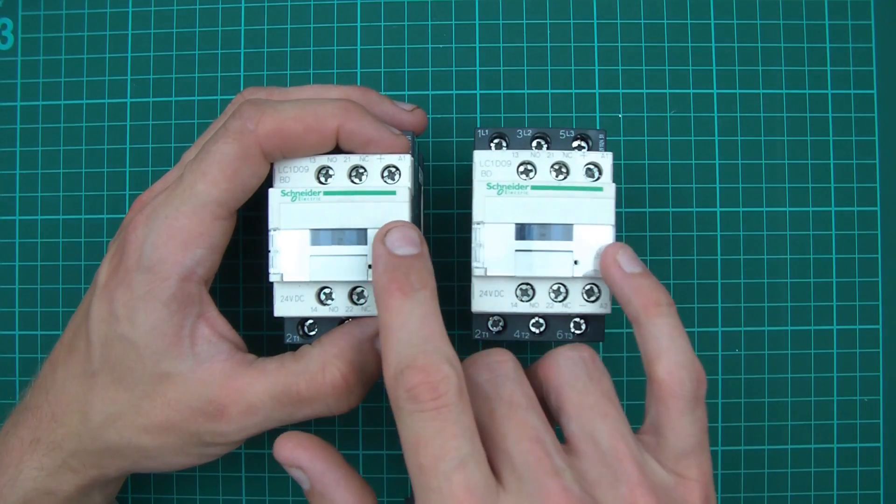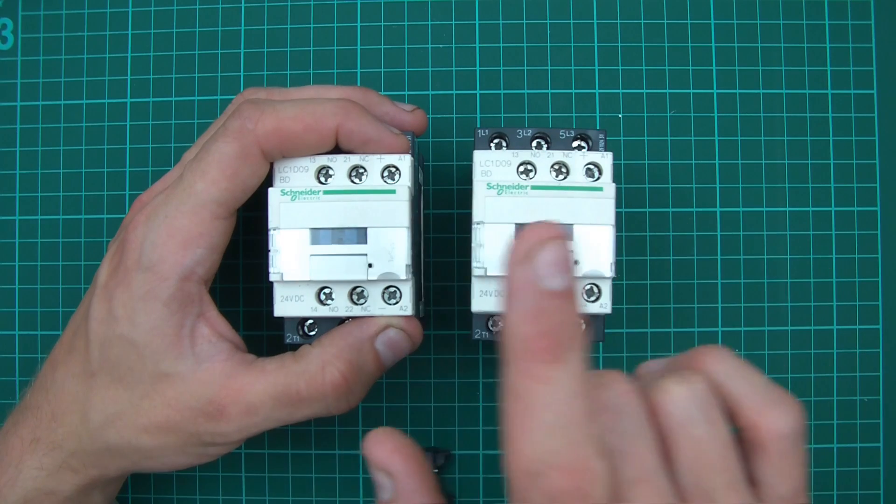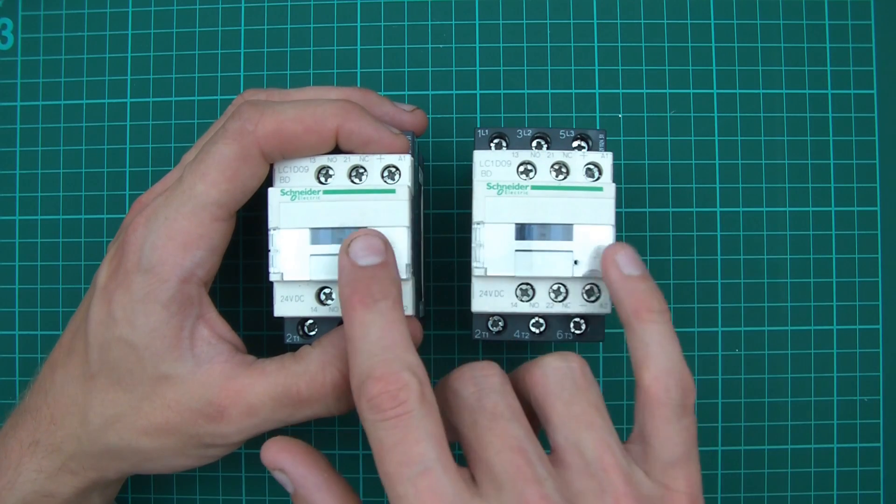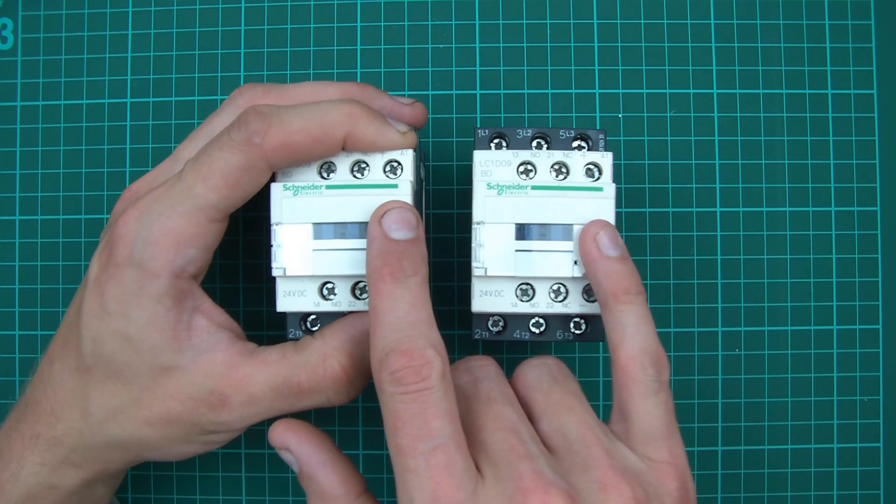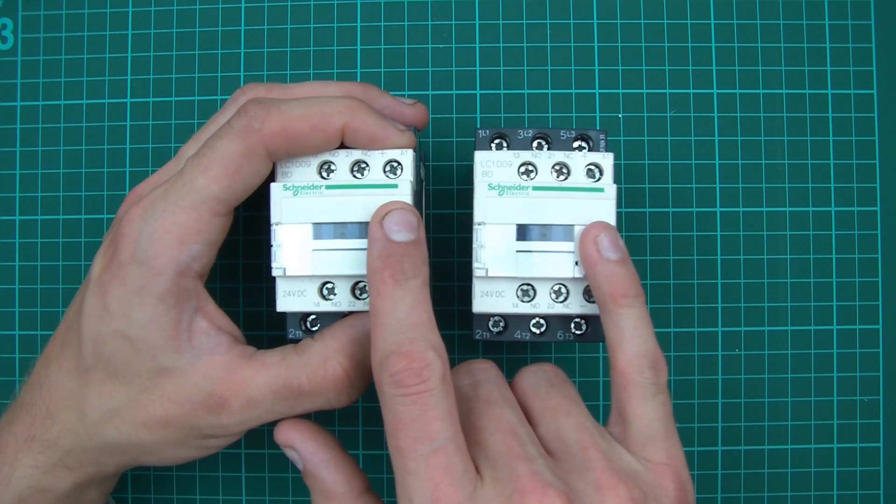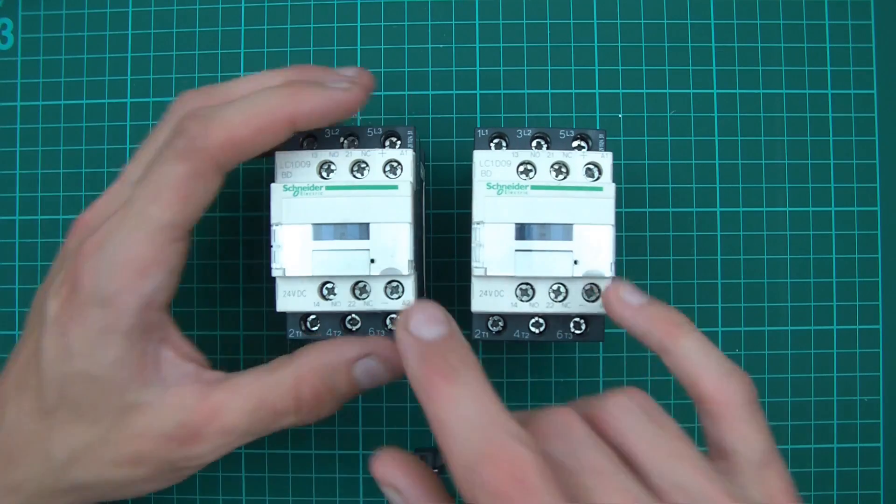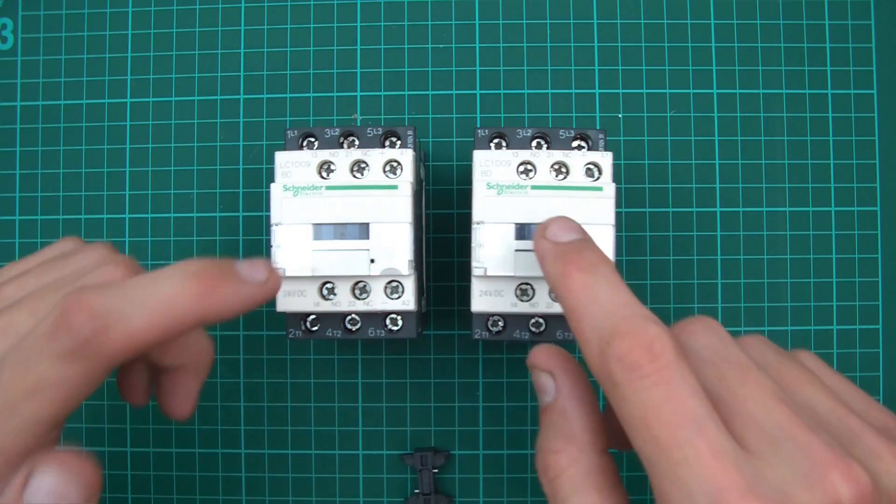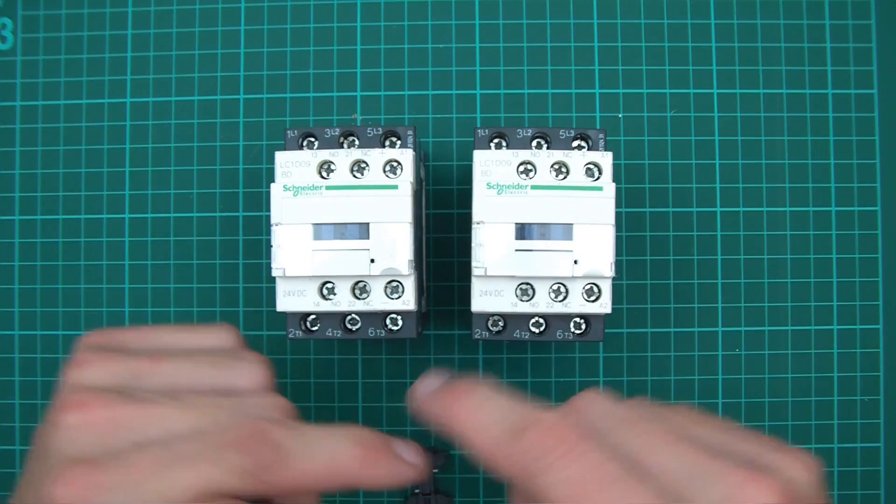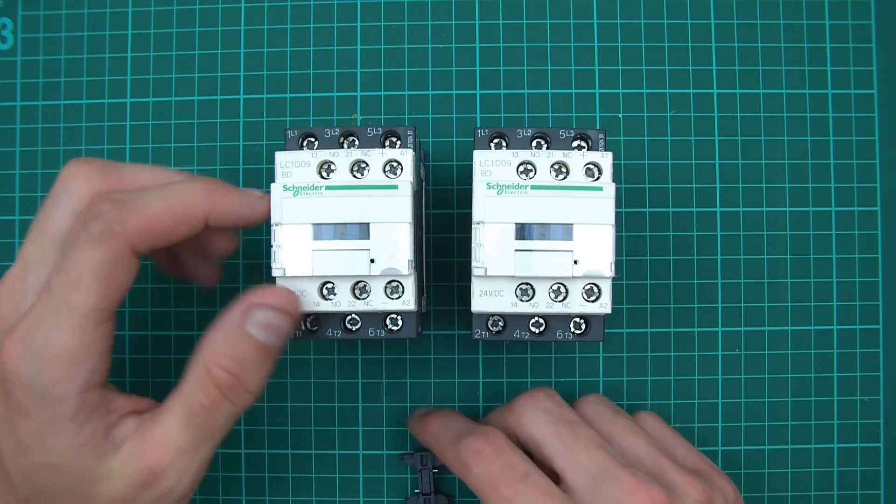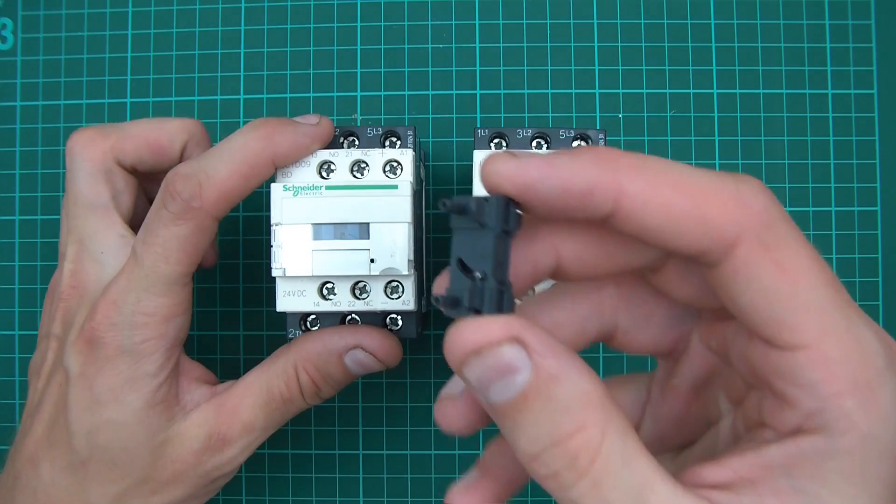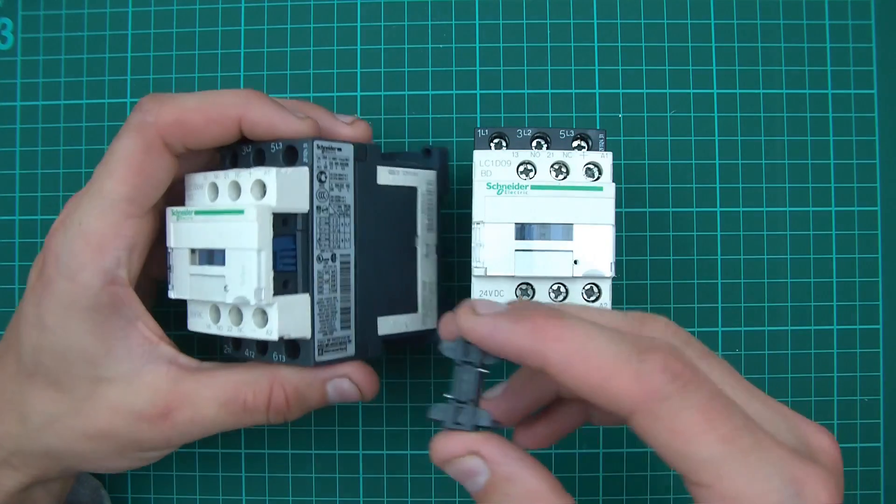You wouldn't generally power both coils at the same time, but if you did you wouldn't want both of them to come on at the same time, so there's a provision and that's the mechanical interlock.